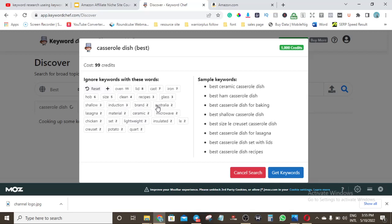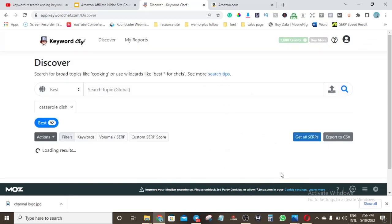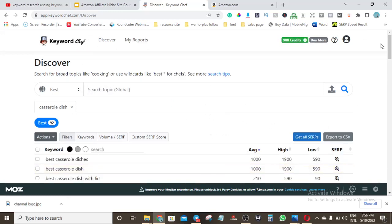I'll go to the filter and remove terms I don't need. Since I'm targeting the global market, I'll remove 'Australia' and any irrelevant modifiers. I'll also remove things I don't need like some specific material types I've already covered. After filtering, my keyword count reduced from 99 to 95. You can remove any term that's not relevant to you — for example, removing 'shallow' reduced the credit cost too, which helps save credits. Once I hit 'get keywords', it generates the keyword list for me.